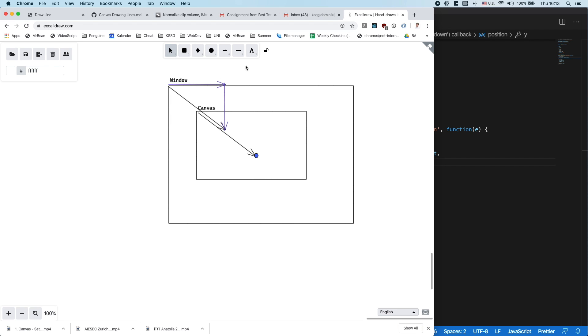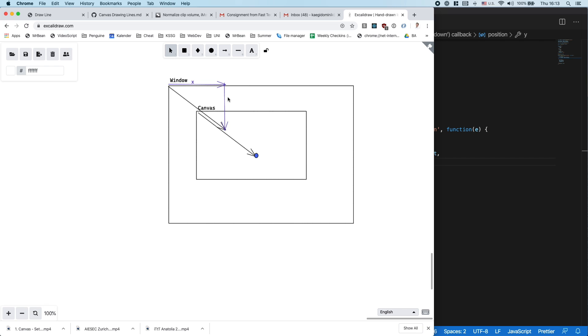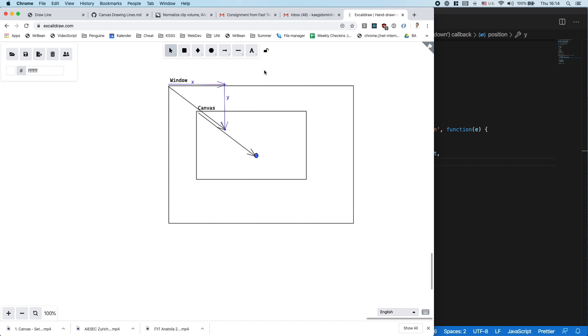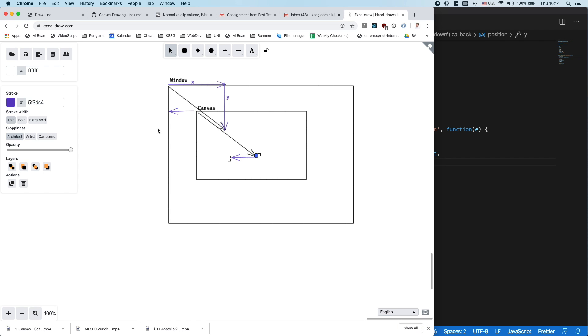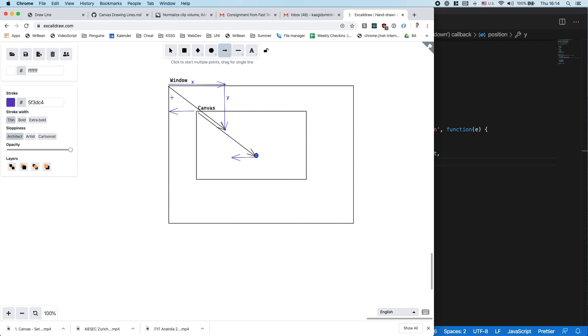And this up here will be our x, and this will be our y. And now I just need to say I want to land up here, I need to say I need to remove this amount here, and I need to remove the amount to up here.